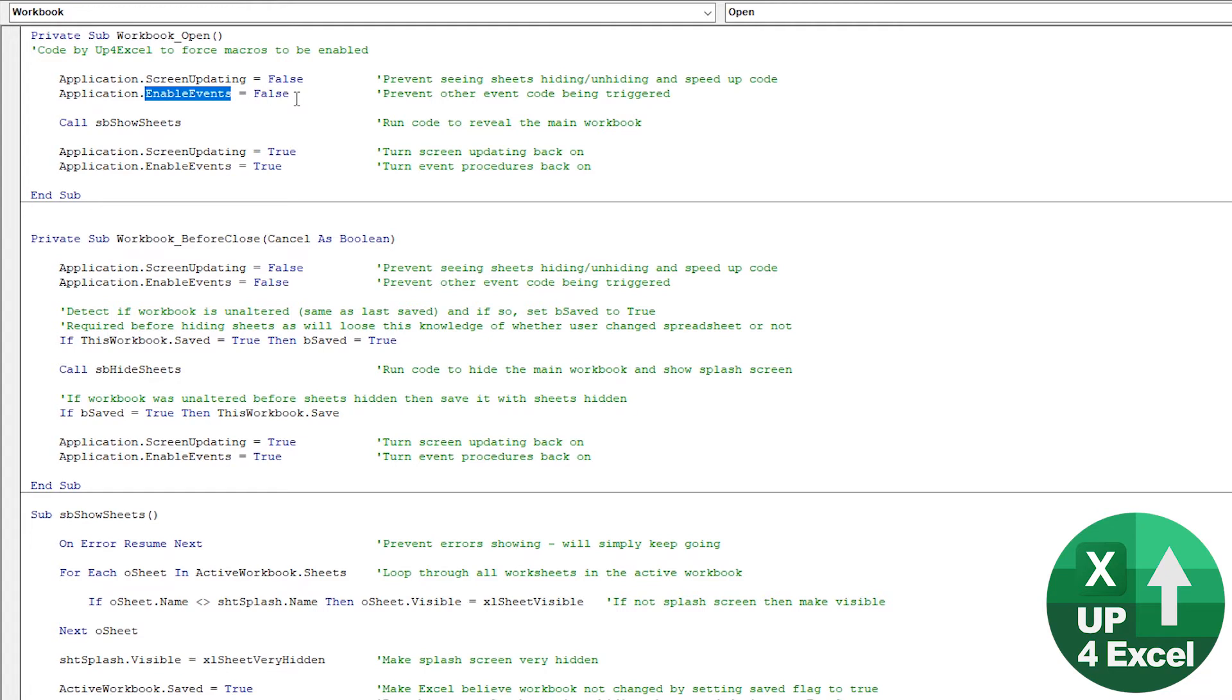And what events are, are event driven procedures like, for example, workbook open, workbook close, workbook print, et cetera. What we do not want during any event procedure, in fact, is to have other event procedures running and triggering.